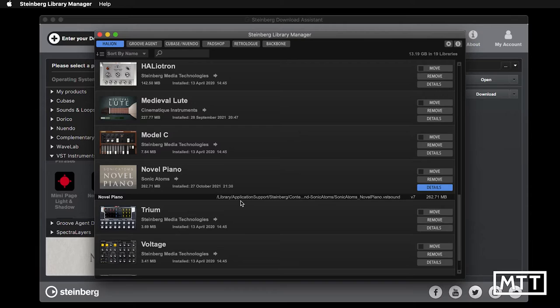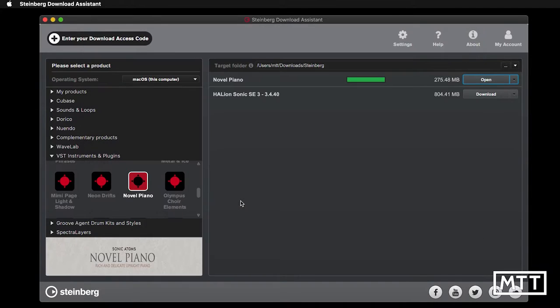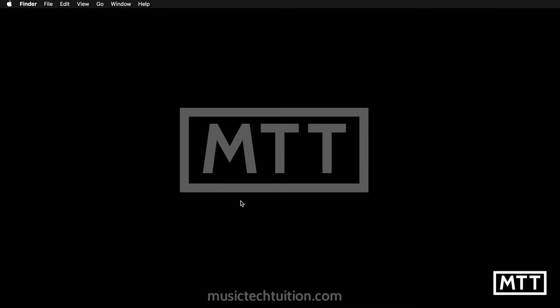Once you've got that, you're all good. You can close the Library Manager and you can close the Download Assistant. Then you can run Cubase, or the DAW of your choice, and have a look at Novel Piano.